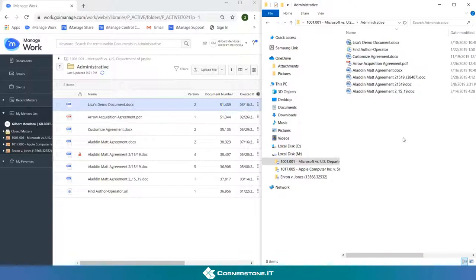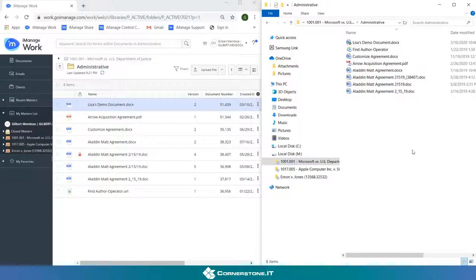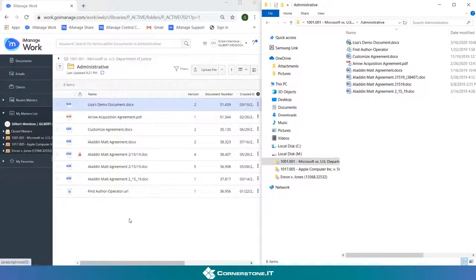The benefit on the right side is if I wanted to add a document here I could just, if I had it in an email or if I had it in another Drive, I could drag and drop a document to this folder and that would show up for me in iManage Drive.